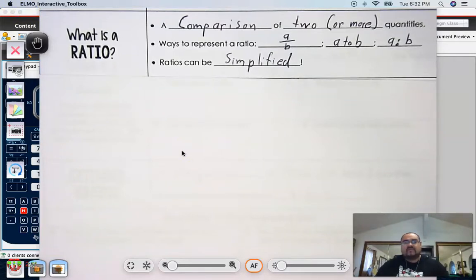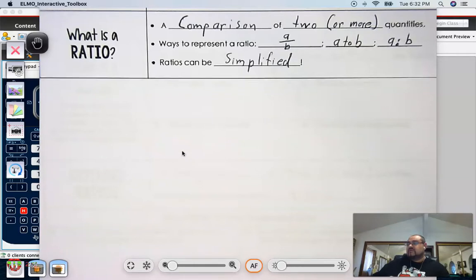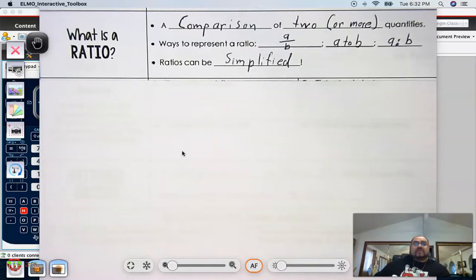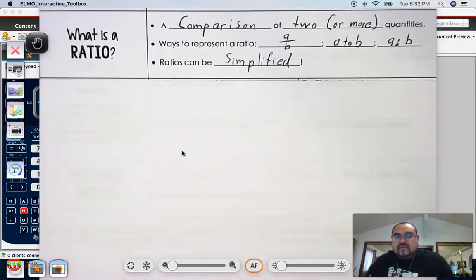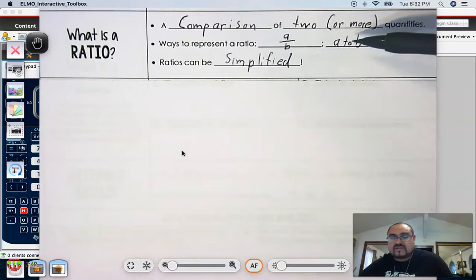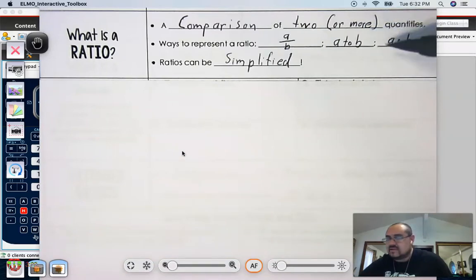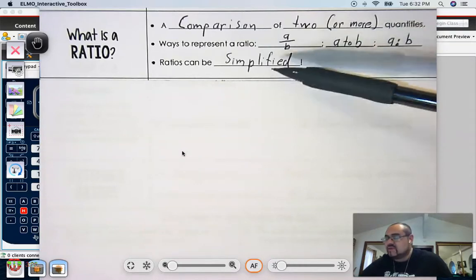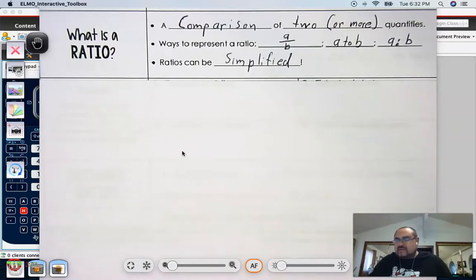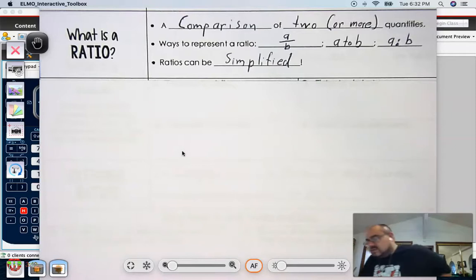Here's the first set of notes on what a ratio is — I'm sure you guys already remember. The nice thing about having these videos is that you can pause if you want to write this down. A ratio is a comparison of two or more quantities. Ways to represent a ratio: you can represent it as a fraction, in plain English as 'a to b,' or using the colon notation 'a:b.' Ratios can be simplified — always remember to simplify your ratio.